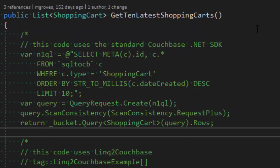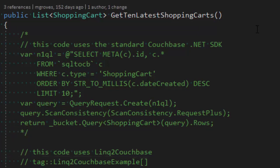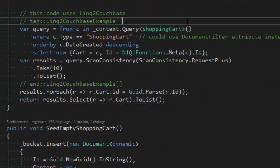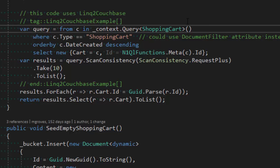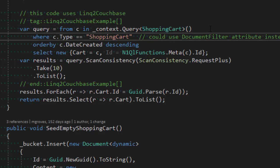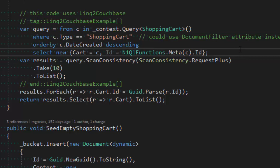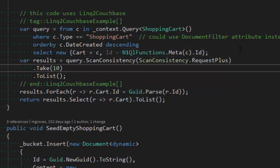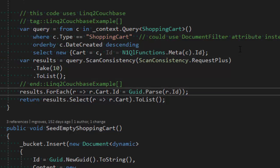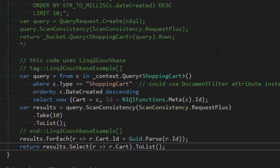I could also use the LINQ to Couchbase provider. Like Entity Framework, it generates N1QL behind the scenes. It looks very much like writing LINQ queries for Entity Framework — querying off of context.Query of type shopping cart, with a where clause for type equals shopping cart. You could also use a document filter attribute on the shopping cart class instead of the where, so you wouldn't have to add a where for every LINQ query. I order by date descending, select the cart, take the top 10, and make that a list, then return the results as a list of shopping carts.